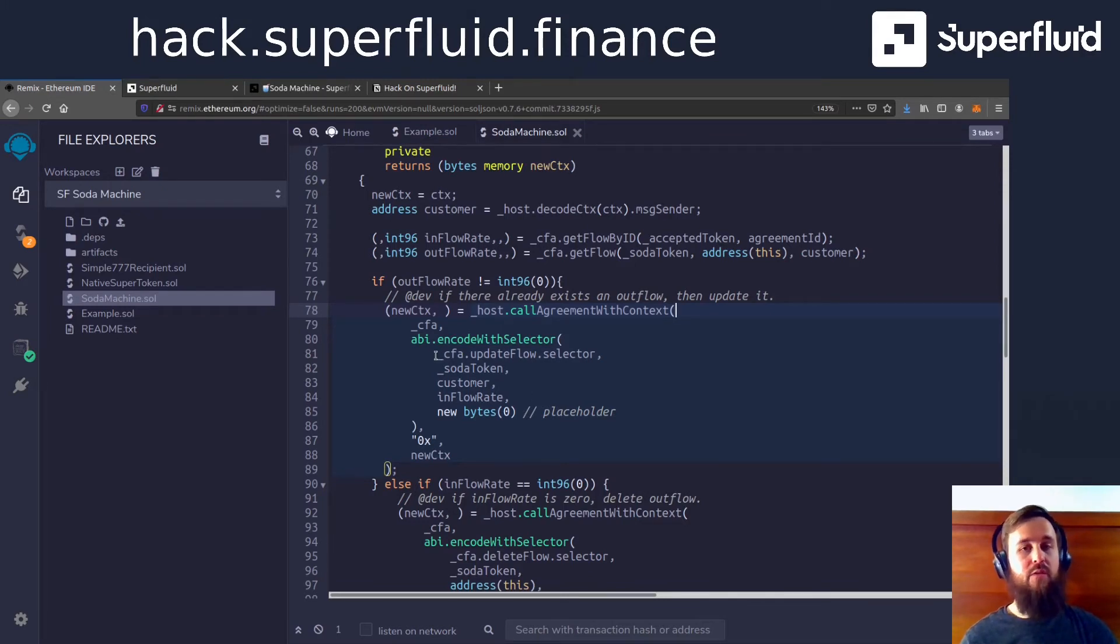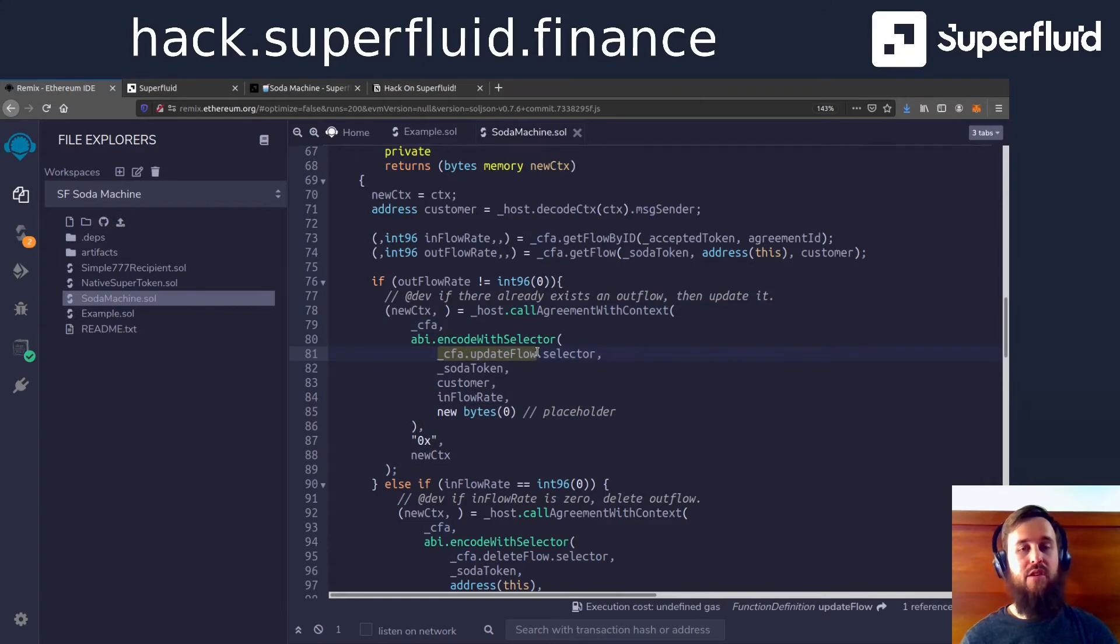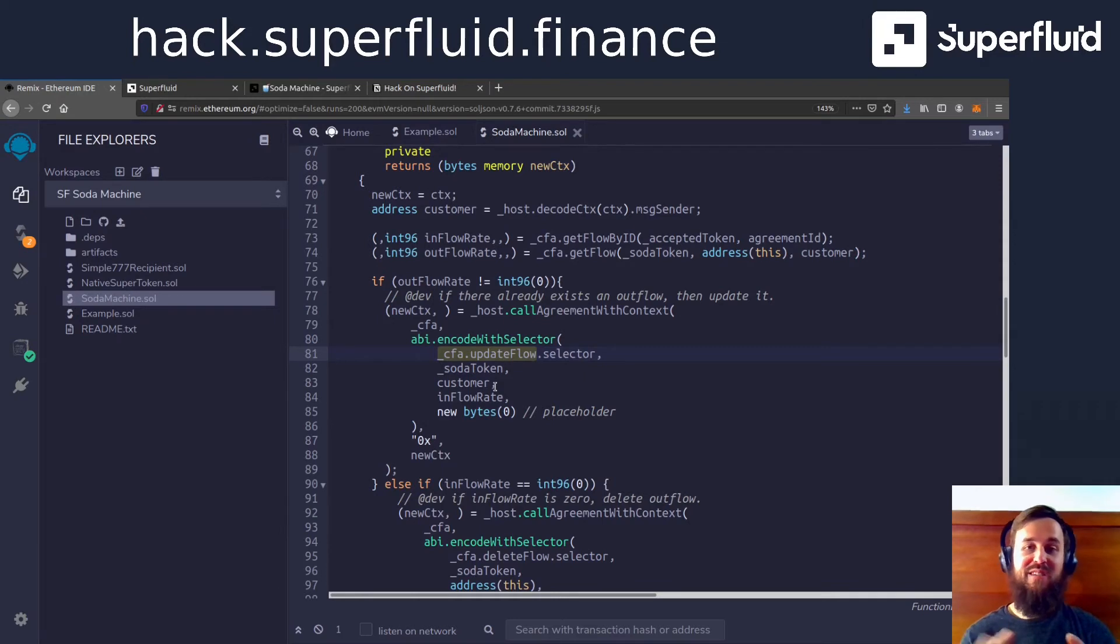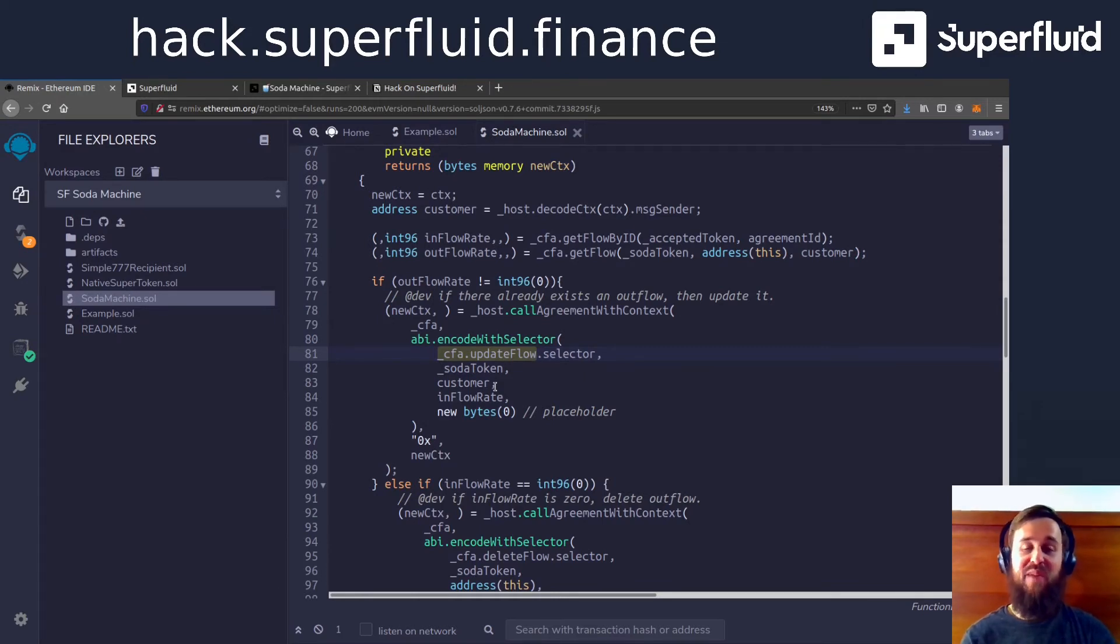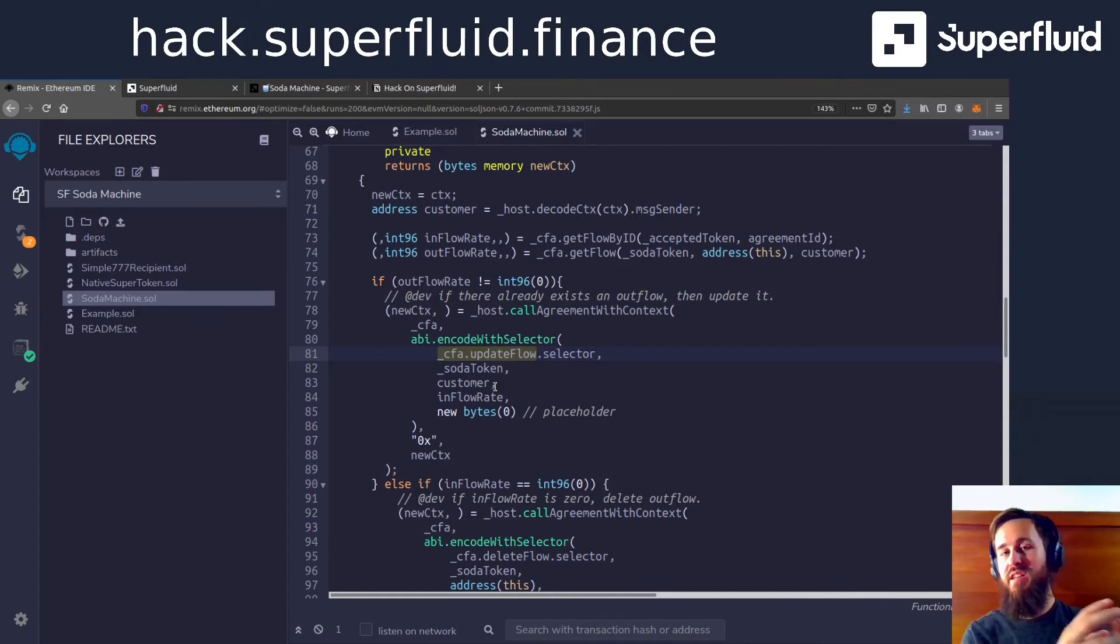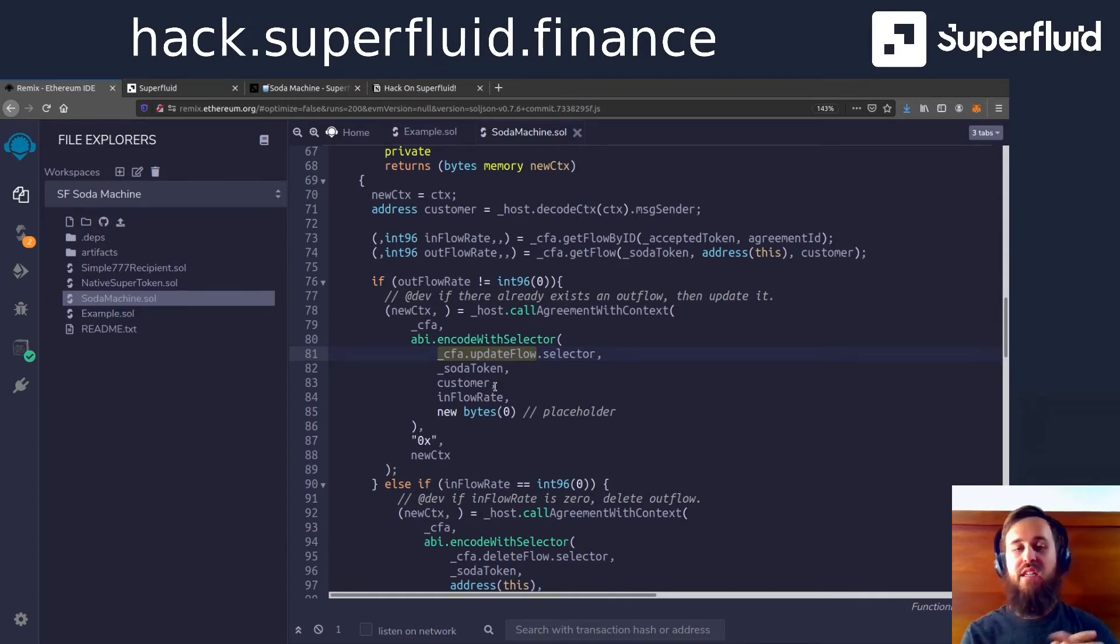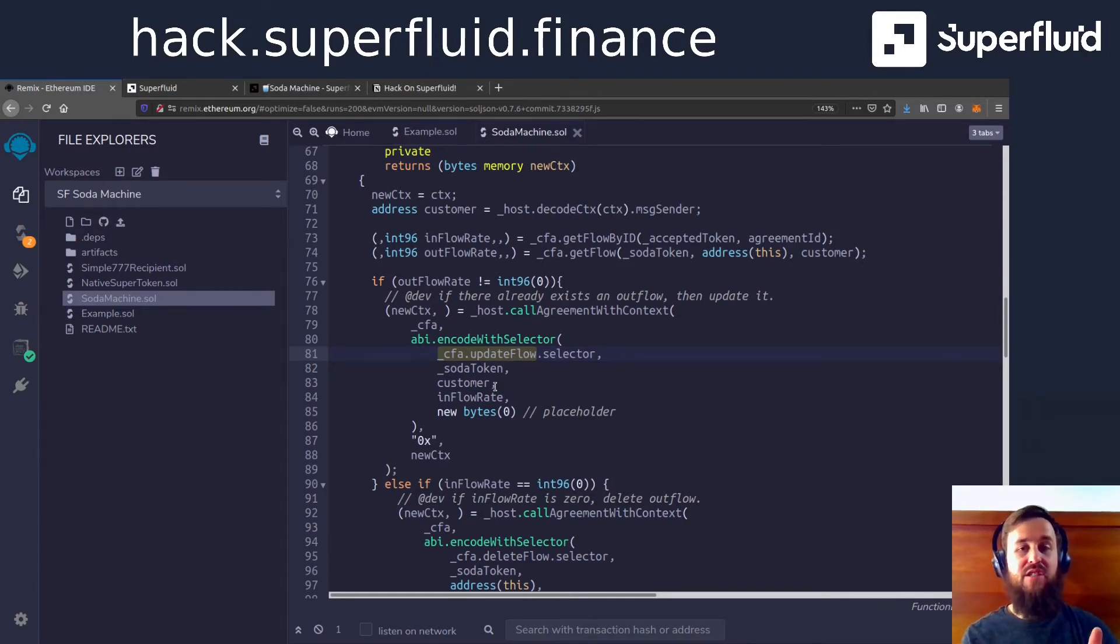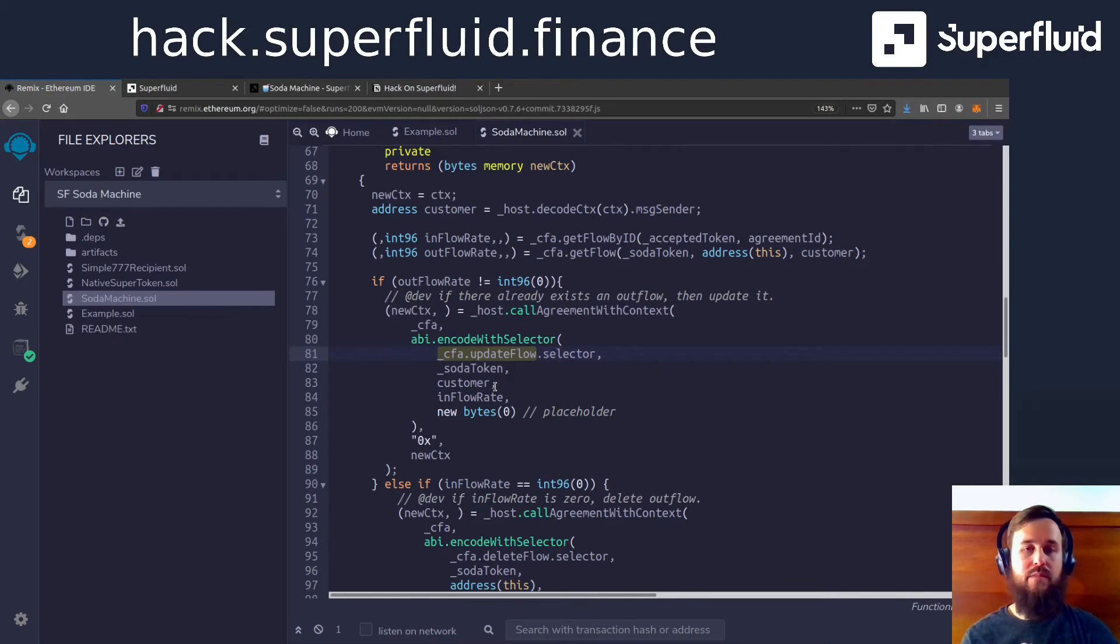So there's a little bit of abstraction going on here where you might want to call cfa.update.flow, right, that would be the function that we're trying to call, but we kind of have to package these things all together in a nice tidy package and then hand them to the host and let the host contract handle it. And you can think of the host as like the engine of Superfluid.